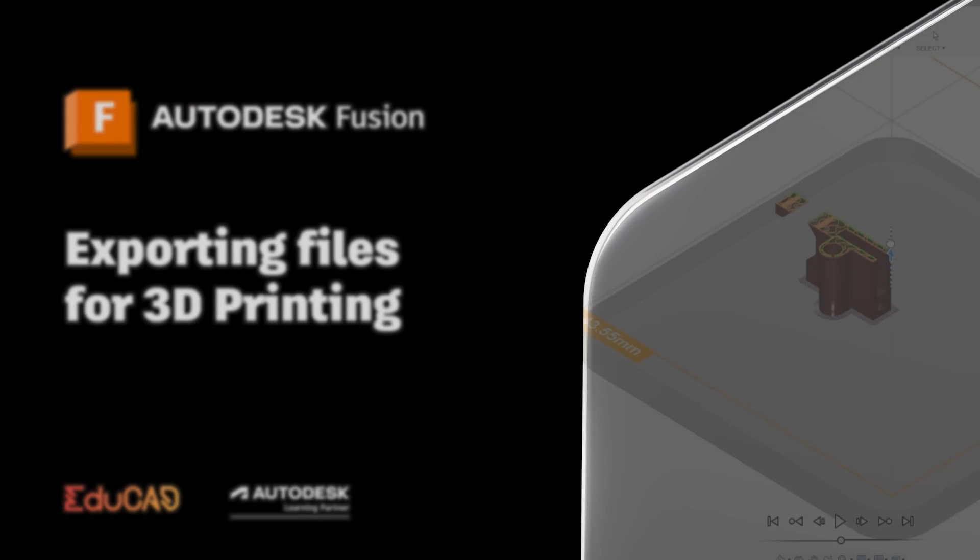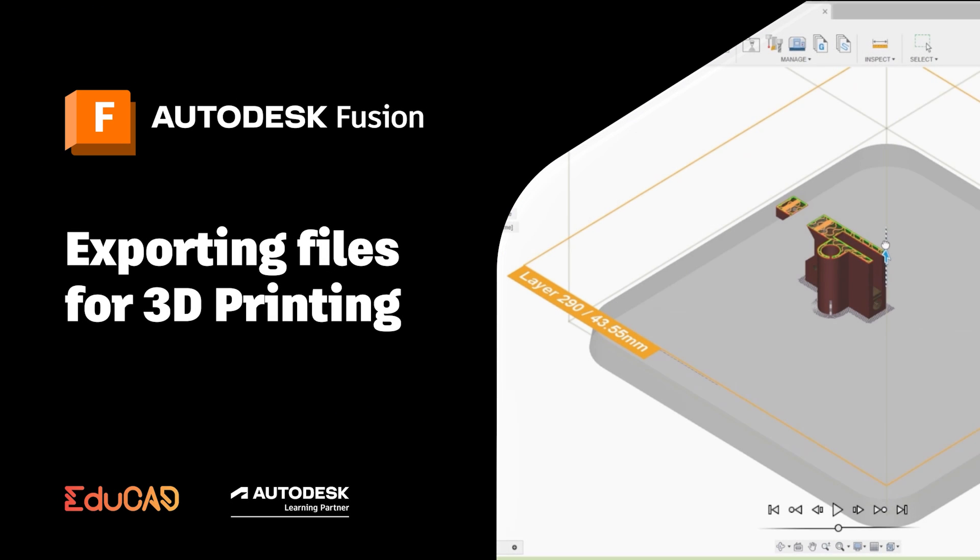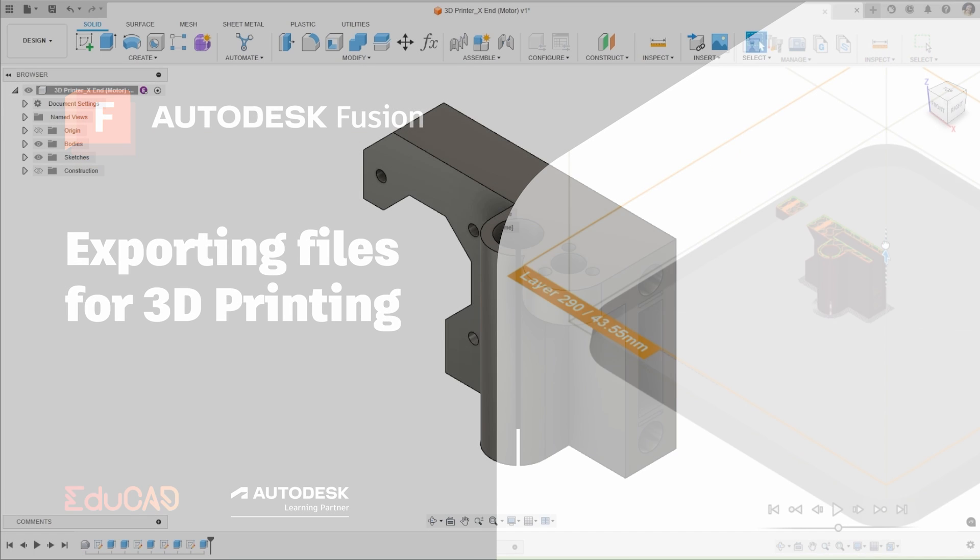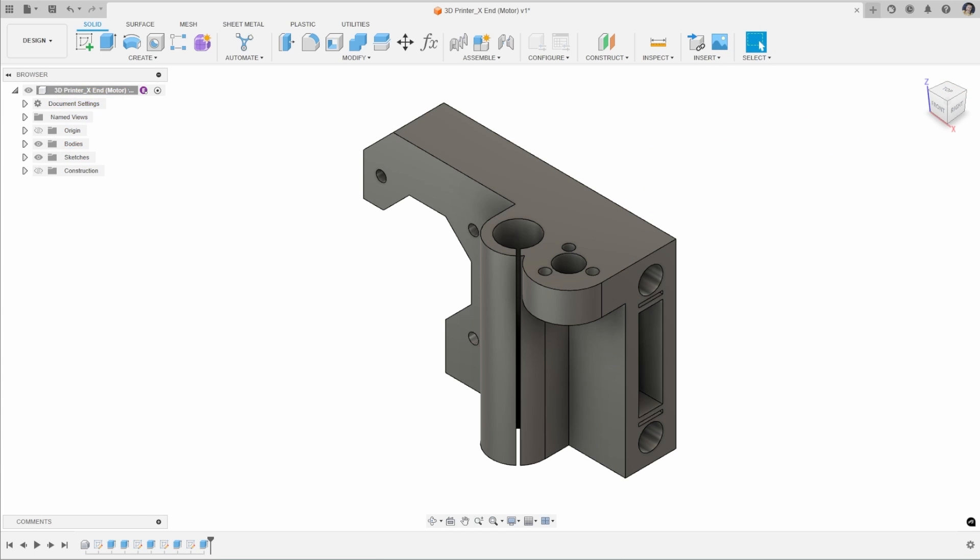Hello everyone, Elizabeth Bishop, Autodesk Fusion Instructor here. Today's video, we're going to look at the different ways of exporting an STL file for 3D printing.